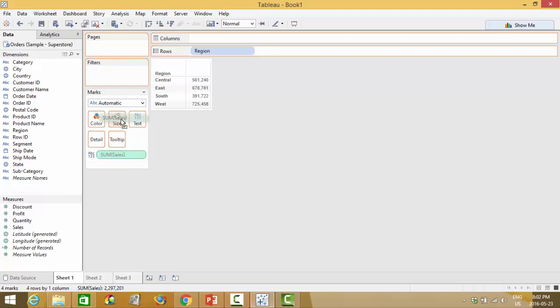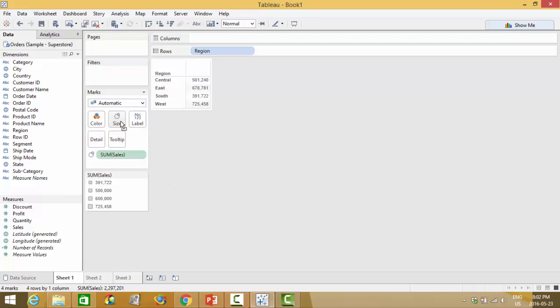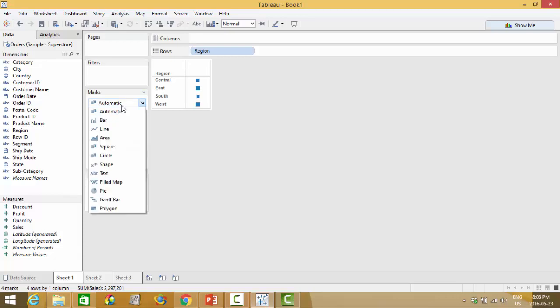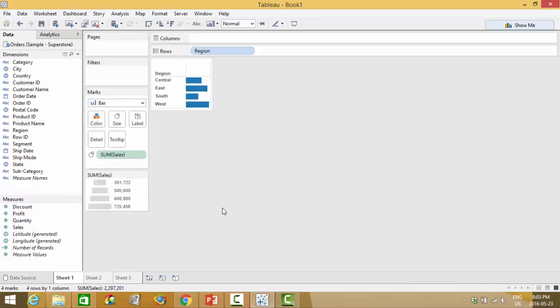Now what that will do is it will size my regions based on what marker is active as well as what the sum of the sales by region is. So when I drop it in there you'll notice that my marker went into a square which is why it is showing up here as squares. If I wanted a bar chart however I could just click and change it into a bar.